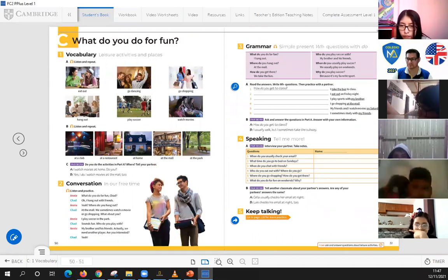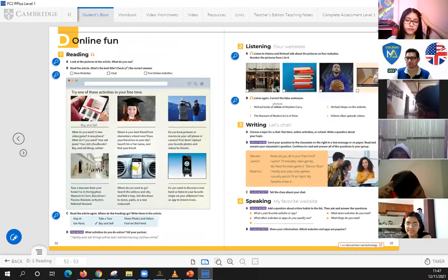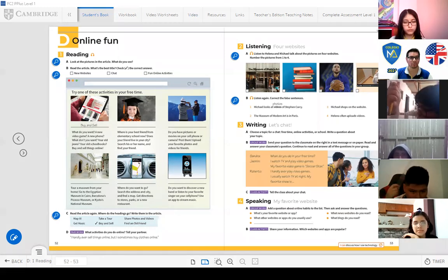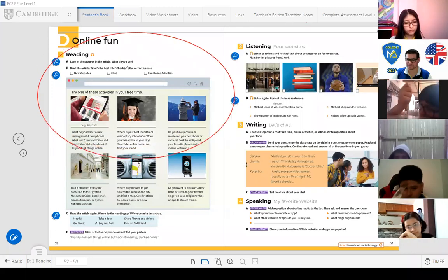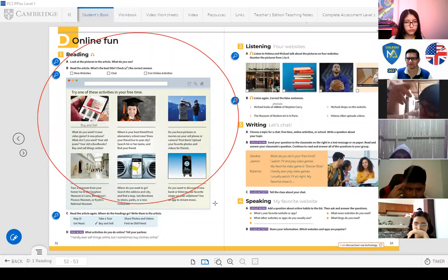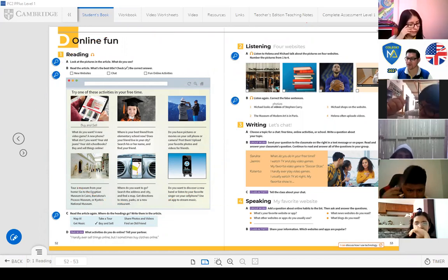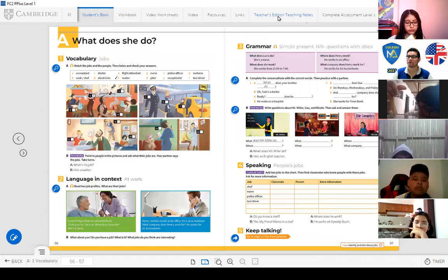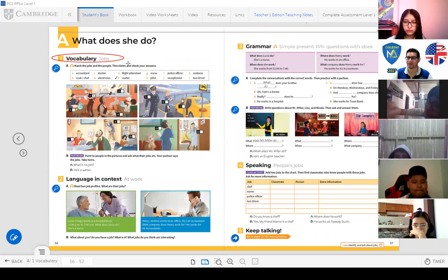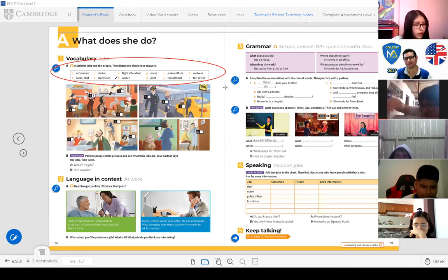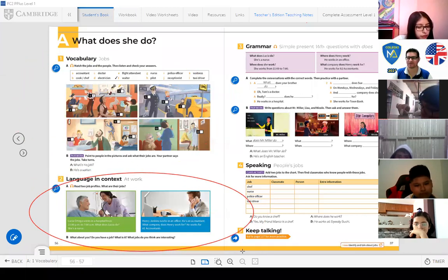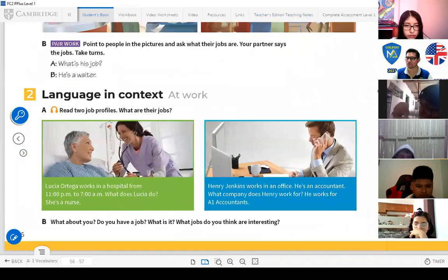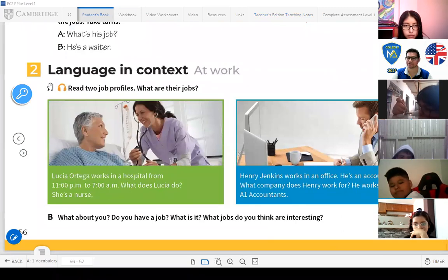We also learned about simple present with WH questions using 'does.' We finished the online fan activity and worked on 'Work and Play,' including 'What does she do?' with vocabulary like accountant, doctor, and flight attendant. Now it's time to work on Activity 2, Language in Context. I'll stop the background music and let's start.